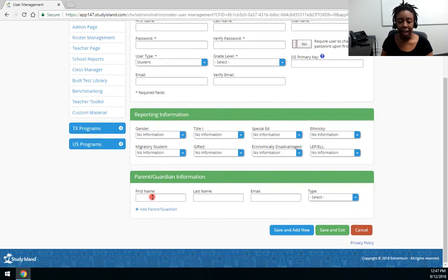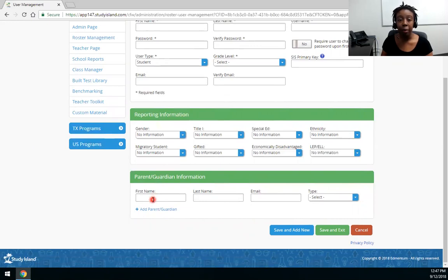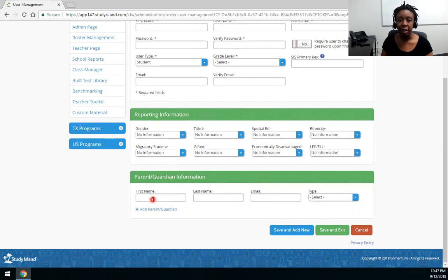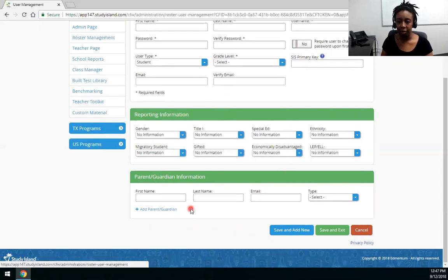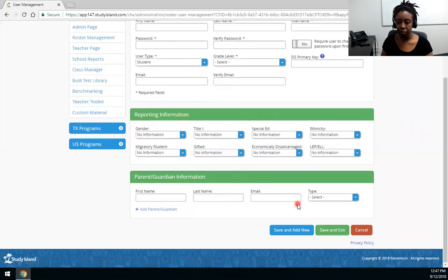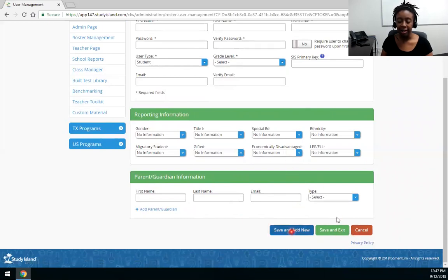This allows your teachers to be able to use the parent notifications within the program. They're able to alert parents when there are any new assignments, any progress their students have made, and just keep them up to date with how their student or son or daughter is performing in Study Island. So you can fill that in for them. When you're done with your student you'll save and exit or you can save and add another user.